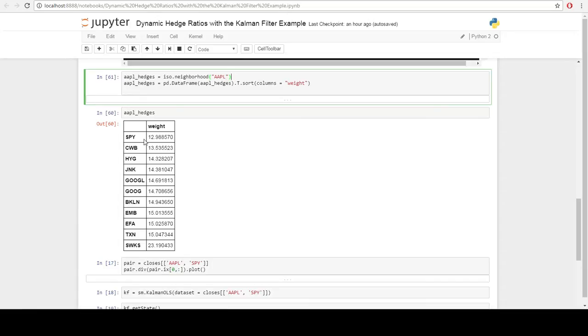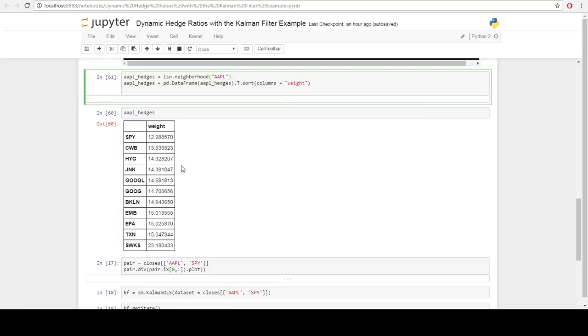we can use the isomaps neighborhood algorithm to find the symbols that are closest to Apple. In this case, we see that SPY, surprisingly high yield bonds and junk bonds are high on the list as well as some more familiar tech names. Let's just pick the top of the list, the closest symbol to Apple is SPY in this case.